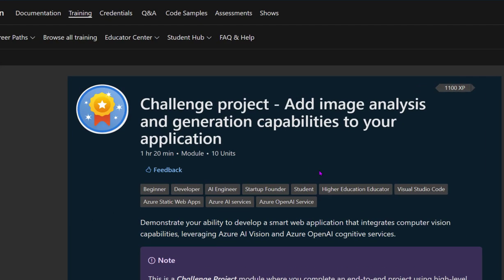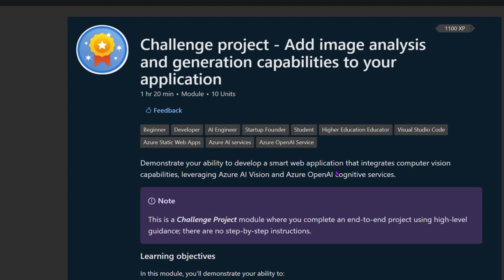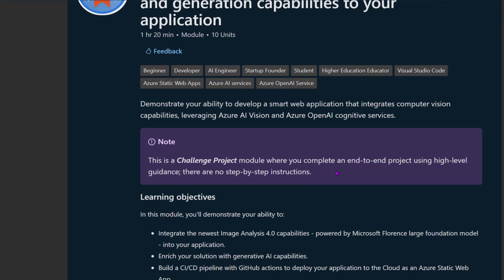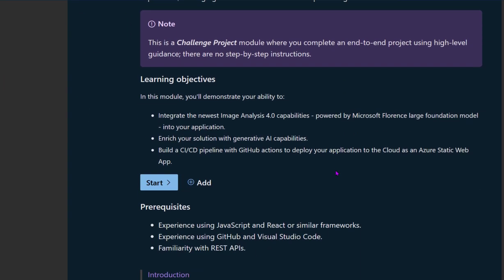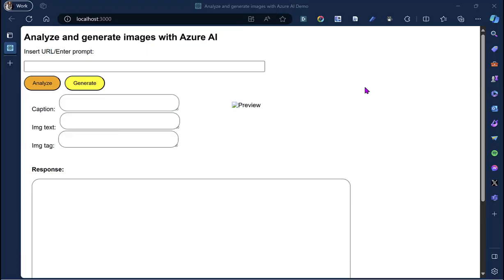So why am I showing you this? I did a challenge project for Microsoft Learn and I built something that I think is cool. Let me show you.